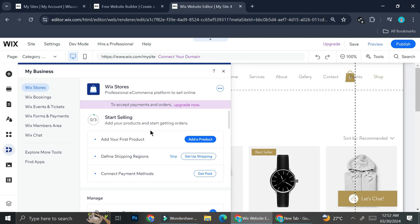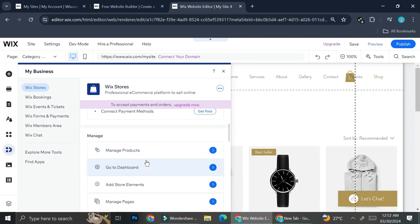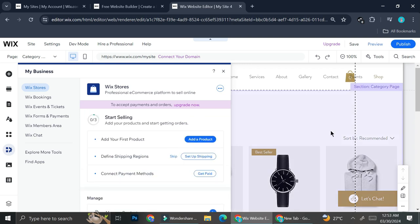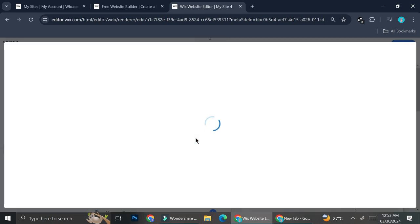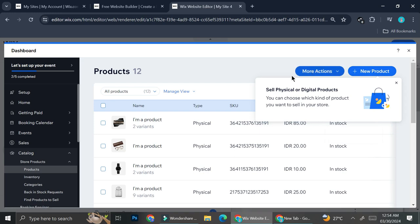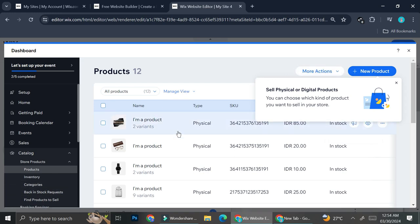Now that we've finished adding the store to our website, you can see that you can add products to your store, define shipping regions, connect payment methods, and more. Let's take a look at how you can add your products — go ahead and click 'Add a Product,' and in the product management options you'll be able to see all the products.